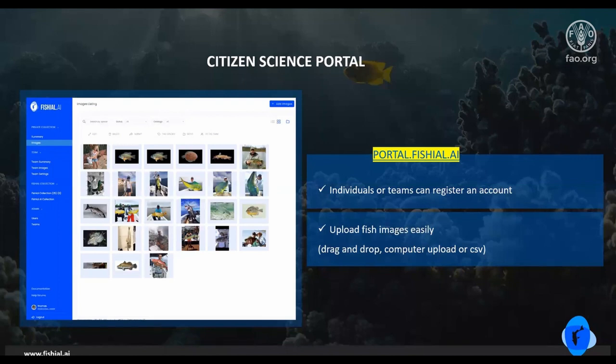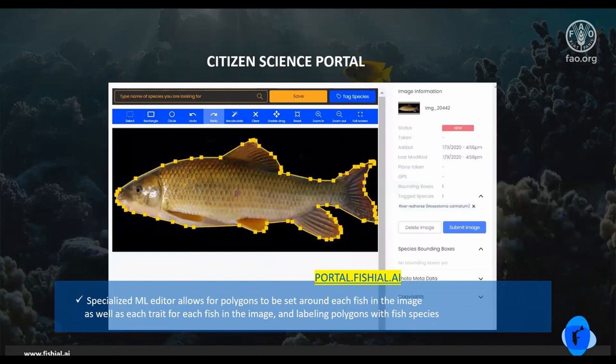Our citizen science portal is the way we build our image database. It allows individuals or teams to register an account, and you can upload fish images easily through drag and drop, a computer upload, or a CSV file upload. It has a specialized ML editor that allows for polygons to be set around each fish in the image, as well as each trait for each fish, and labeling polygons with fish species.